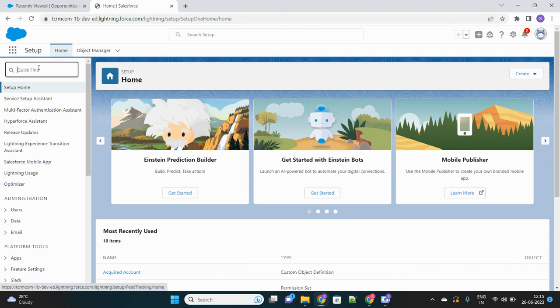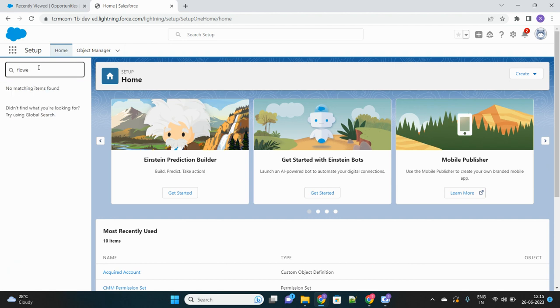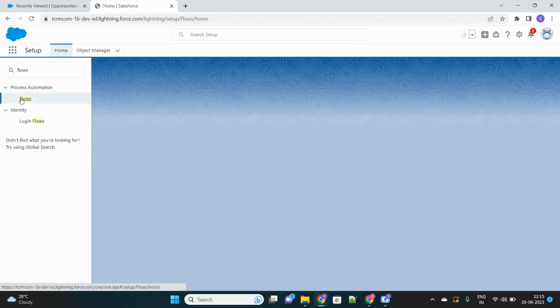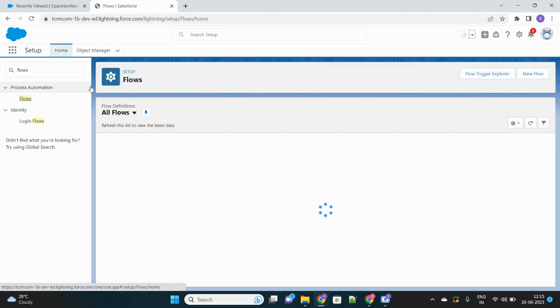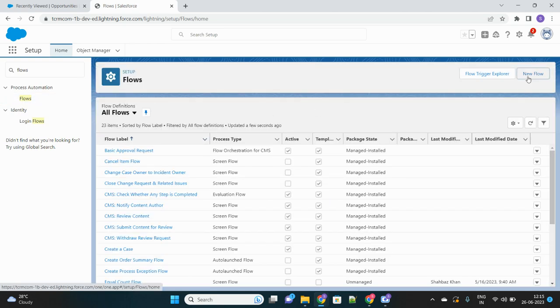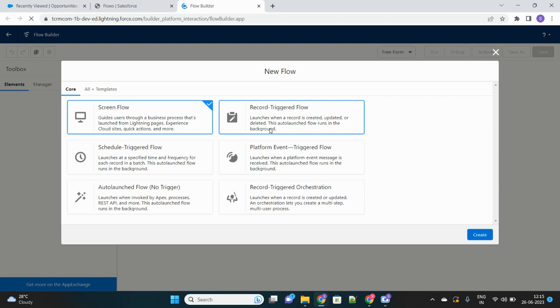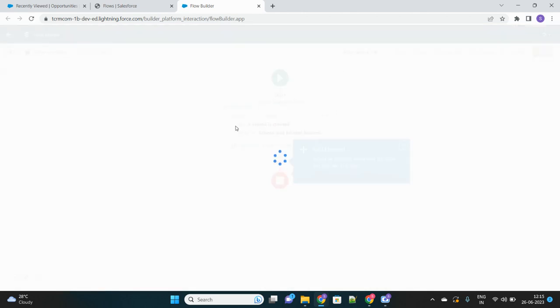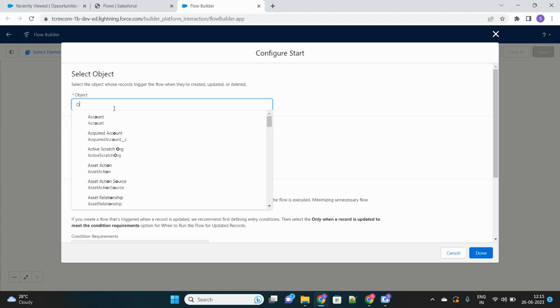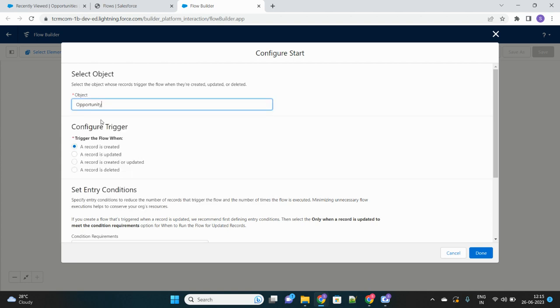Let's go to Flow. First of all, we will create a record-triggered flow because it should be triggered every time the opportunity is created or updated — whenever we want that chatter post to happen. Let's create a new record-triggered flow. We will select the object as Opportunity and select the triggering point as whenever a record is created or updated.